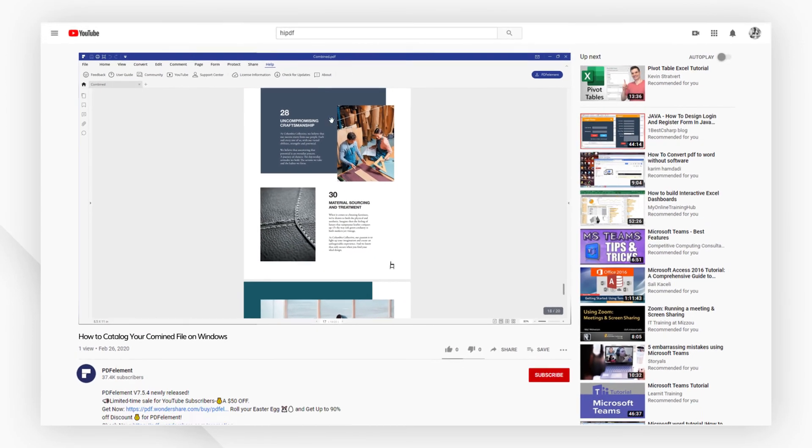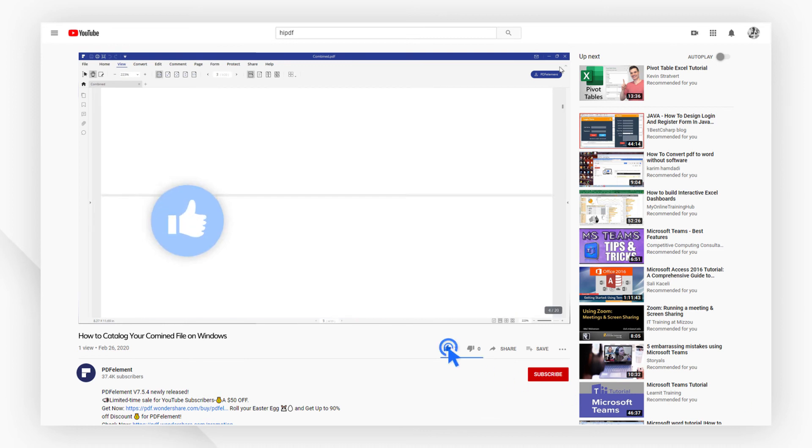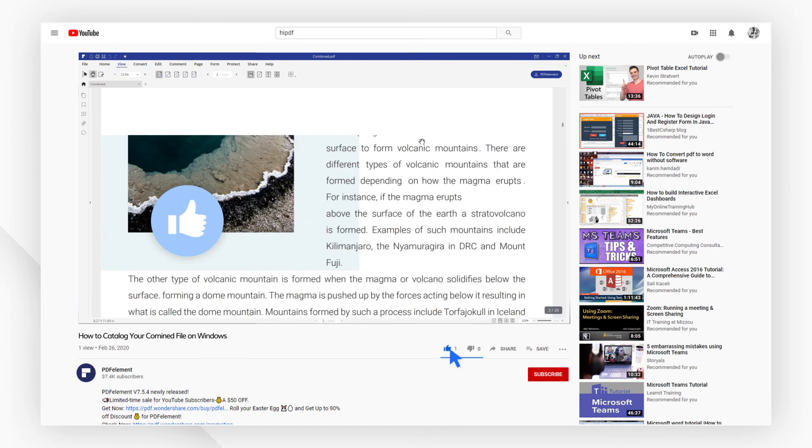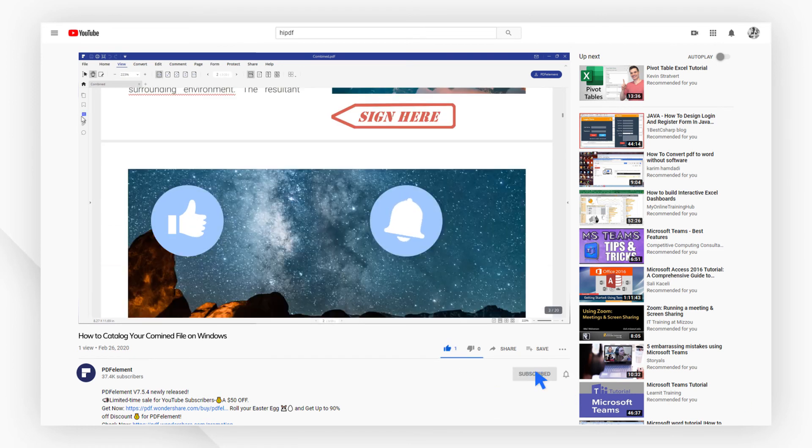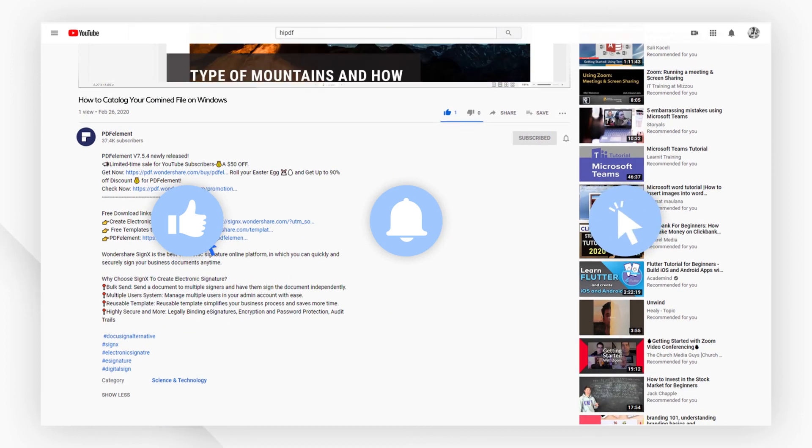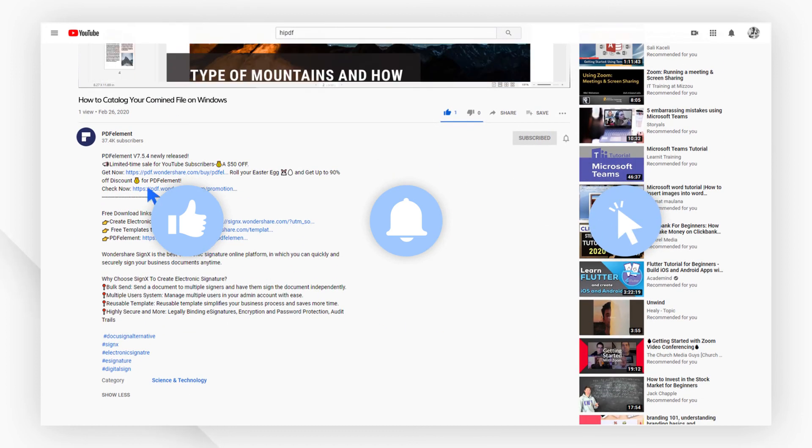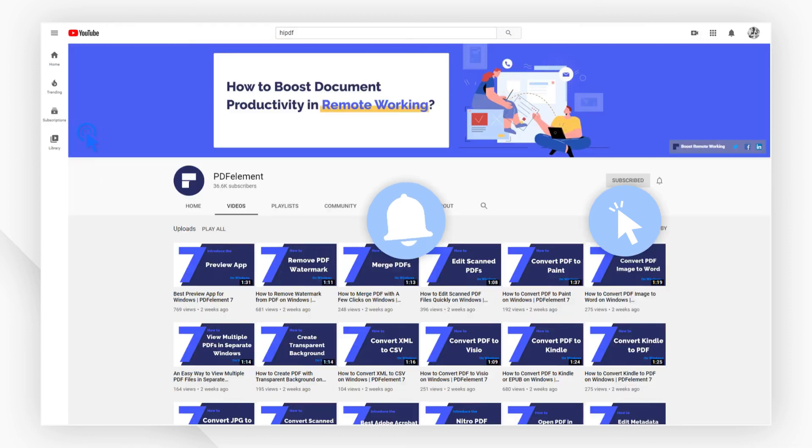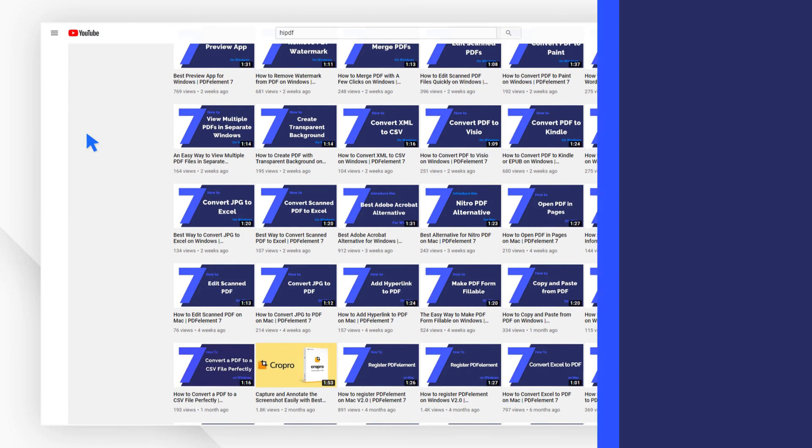And that's all for today's video. If you found this video helpful, please give us a like and subscribe to our channel. Click the link in the description to try PDF Element for free today, plus check the rest of my videos for other useful tutorials. Thanks and see you next time.